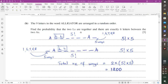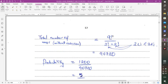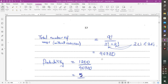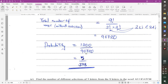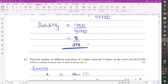The total number of arrangements of the nine letters (with two A's and two L's repeated) is 9! / (2! × 2!) = 90720. So the probability is 1200/90720 = 5/378.